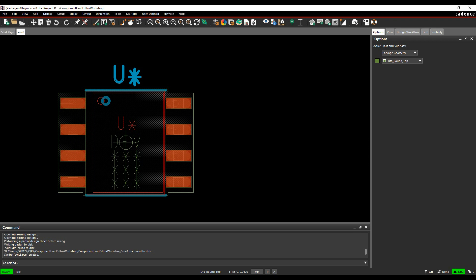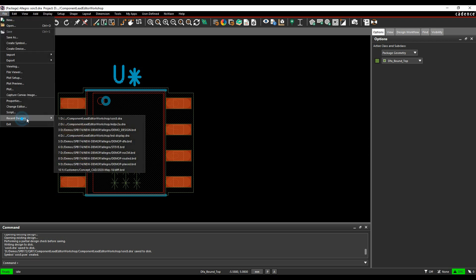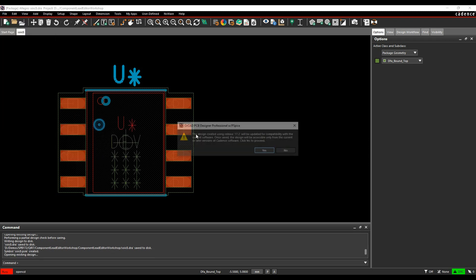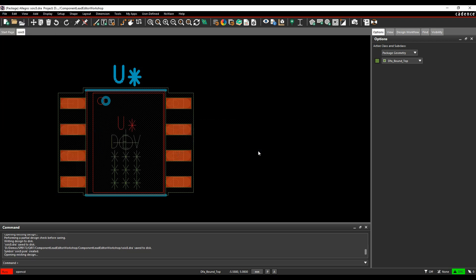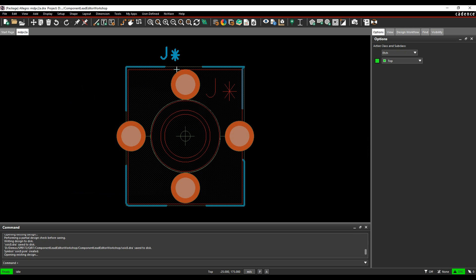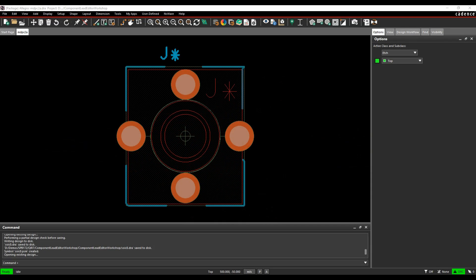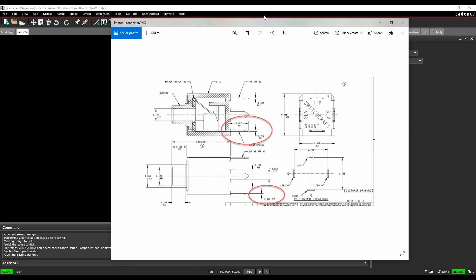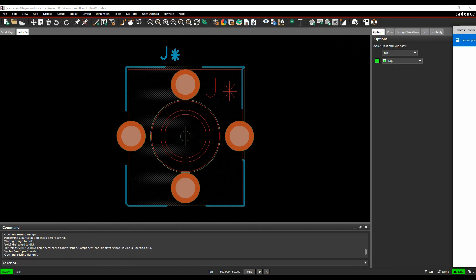I've got another example. This is a connector, four pin connector. In this example, two of the pins are the same, the other two are different, so we need to do some different modeling here. Let's bring the datasheet up. This is the connector, my pin leads, my pin sizes. I need to model this shape here on the PCB footprint.